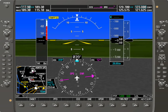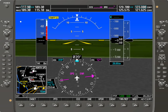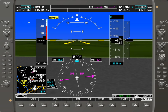And finally, there's always the reversionary mode, which is the big red button on the bottom of the audio panel, which will put the system into reversionary mode in case of a failure on one of the two display systems.